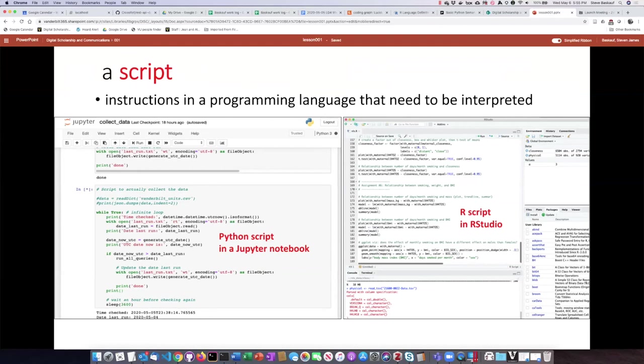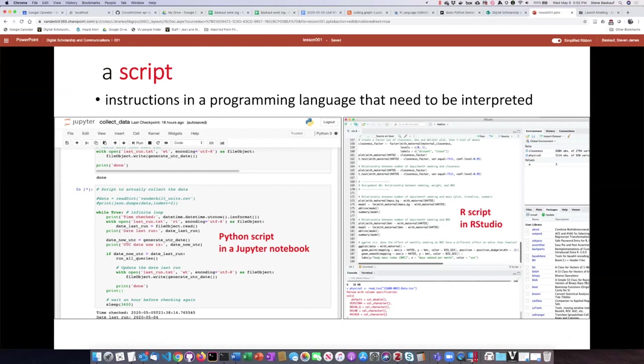Here's two examples. On the left is a Python script, and it's running inside a Jupyter notebook that is interpreting it. On the right is an R script, and it's running inside of R studio, which is the tool that helps its code to be interpreted.